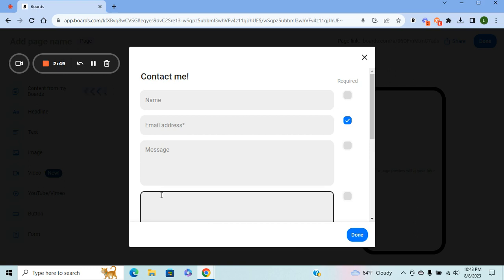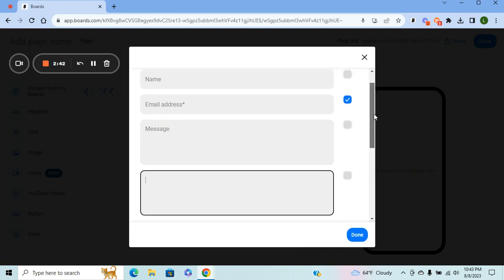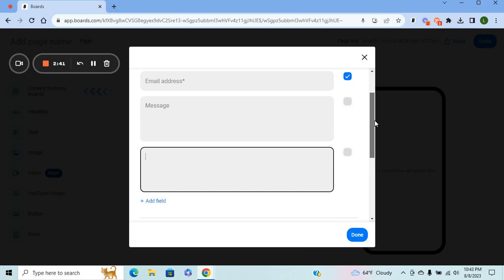It could be like how they're liking the page, what they think about something that you're offering, any type of questions that they might have. It's a space where you can allow them to respond to you, respond back to you or ask what they want, and you can get back to them.